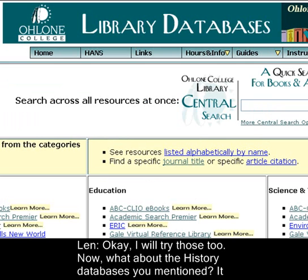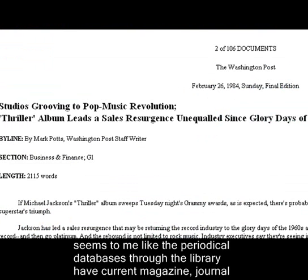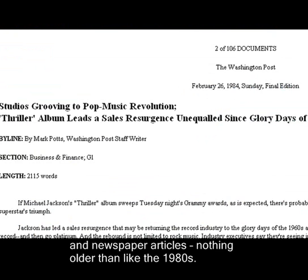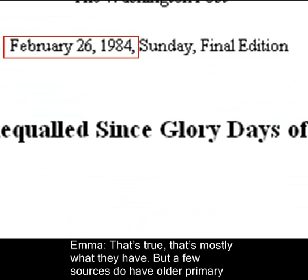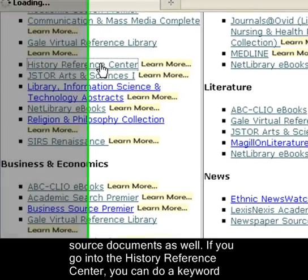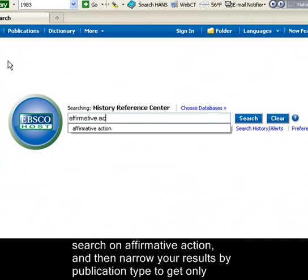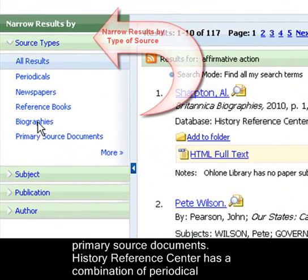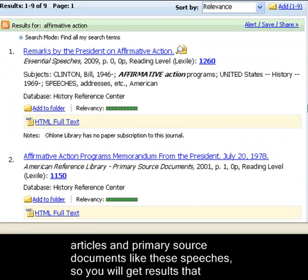What about the history databases you mentioned? It seems to me like the periodical databases through the library have current magazine, journal, and newspaper articles — nothing older than the 1980s. That's true, that's mostly what they have. But a few sources do have older primary source documents as well. If you go into the History Reference Center, you can do a keyword search on affirmative action and then narrow your results by publication type to get only primary source documents. History Reference Center has a combination of periodical articles and primary source documents like speeches, so you'll get results that way.